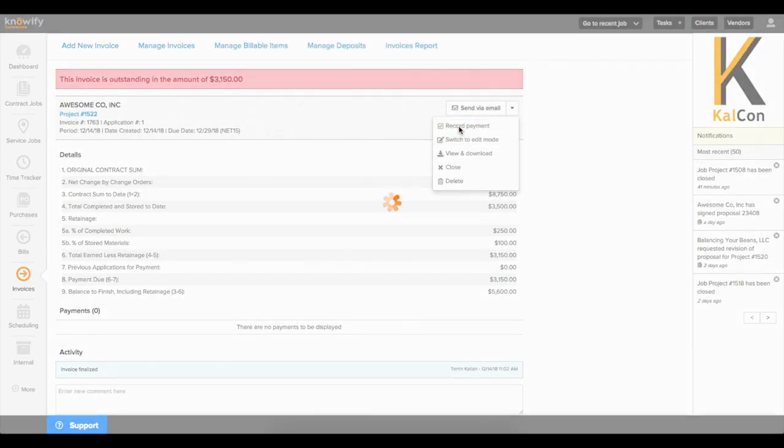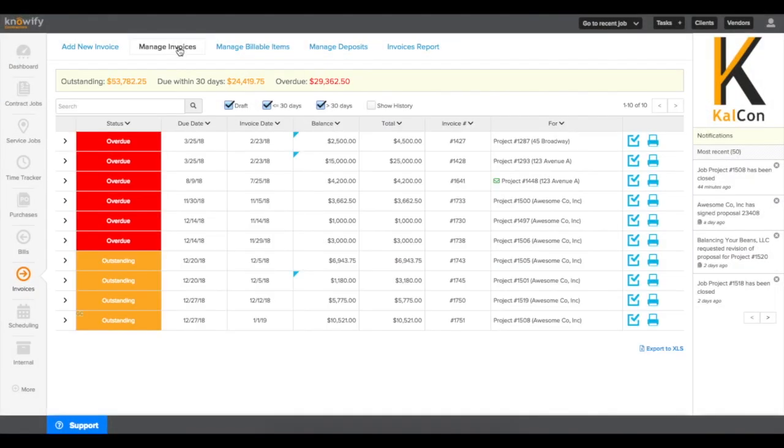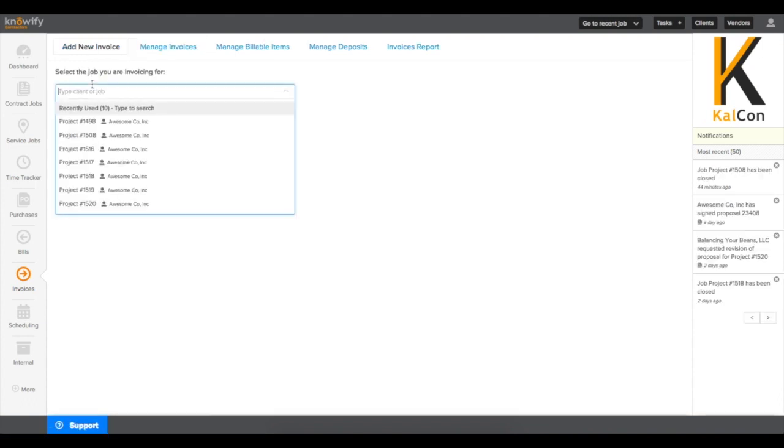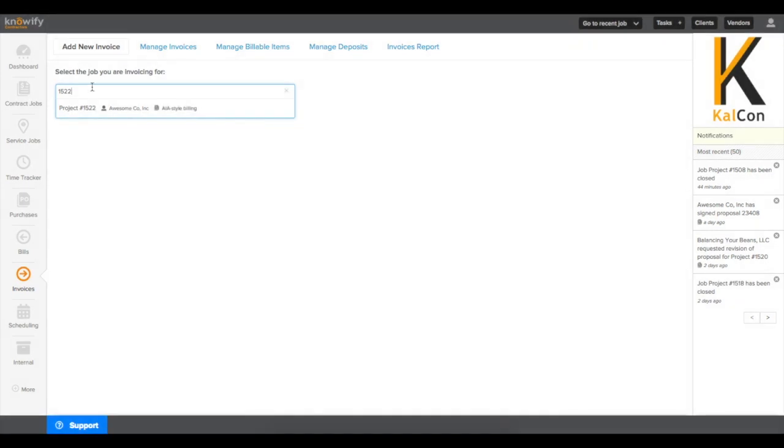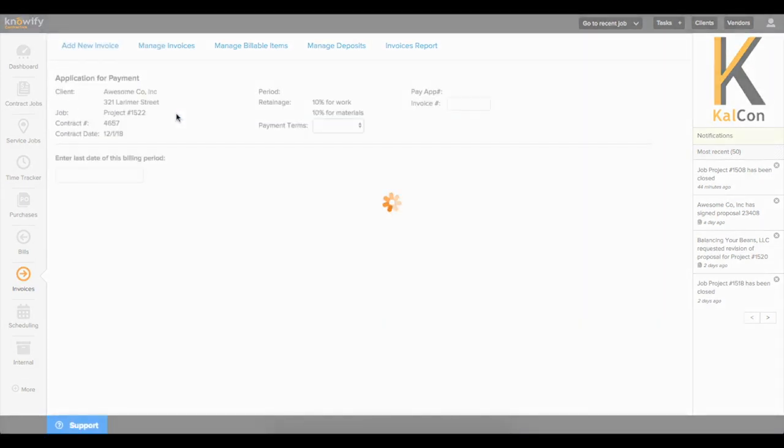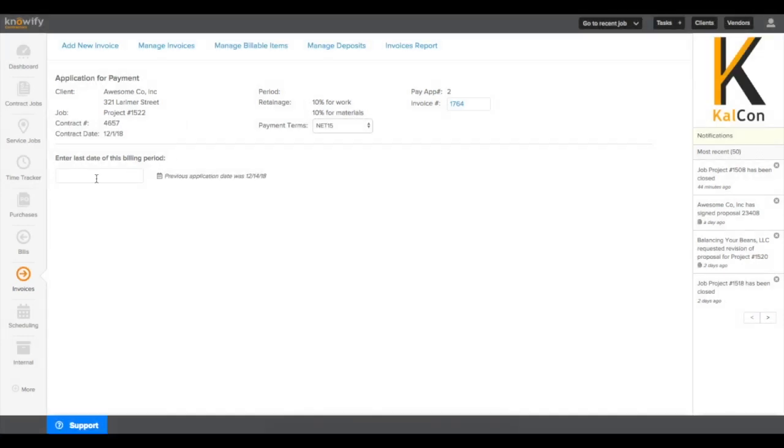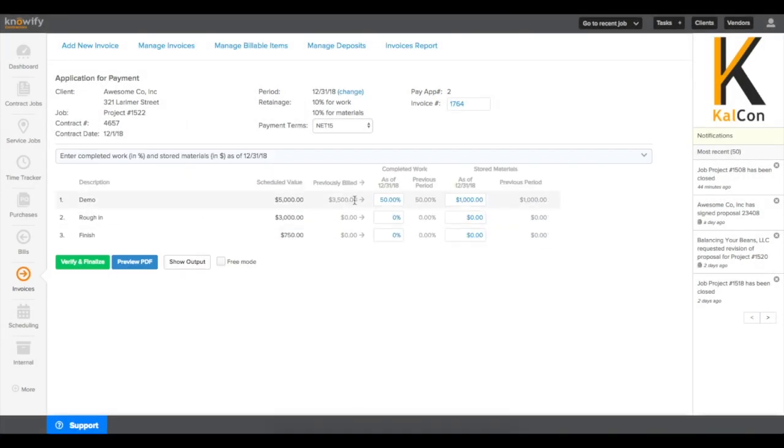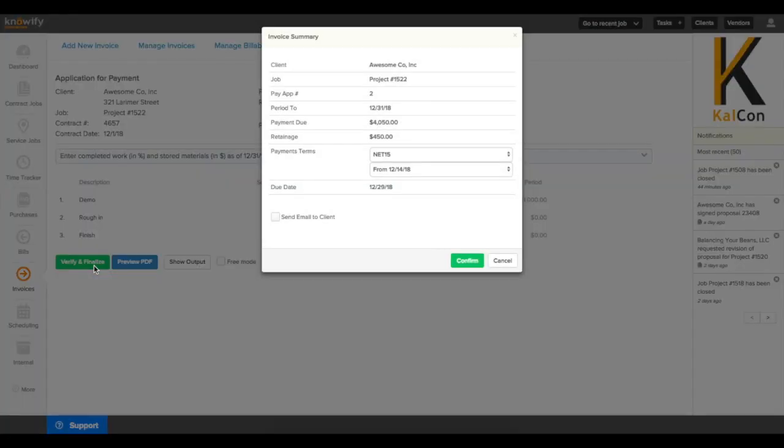Aside from being able to create new invoices from the Contract screen, in your Manage Invoices page, you can also click Add New Invoice and type in the name of the job. You'll see that AIA-style invoice jobs will be tagged so you can know which ones are which. This will pull you right to the same screen that we were working in earlier, and filling out the field will create the invoice.